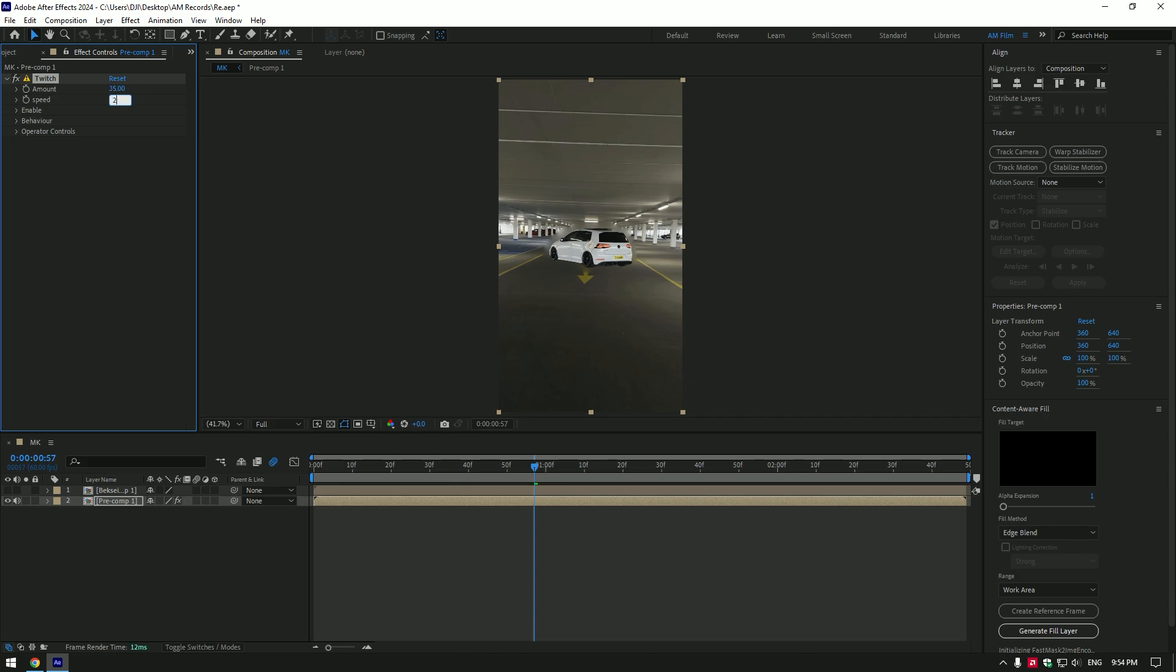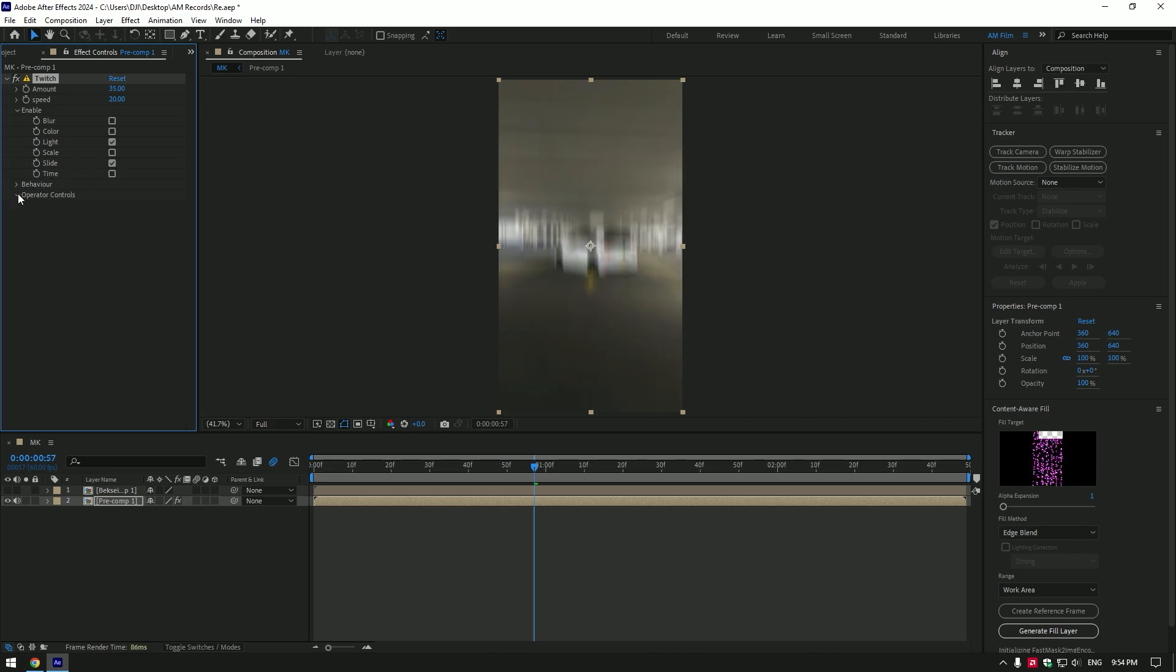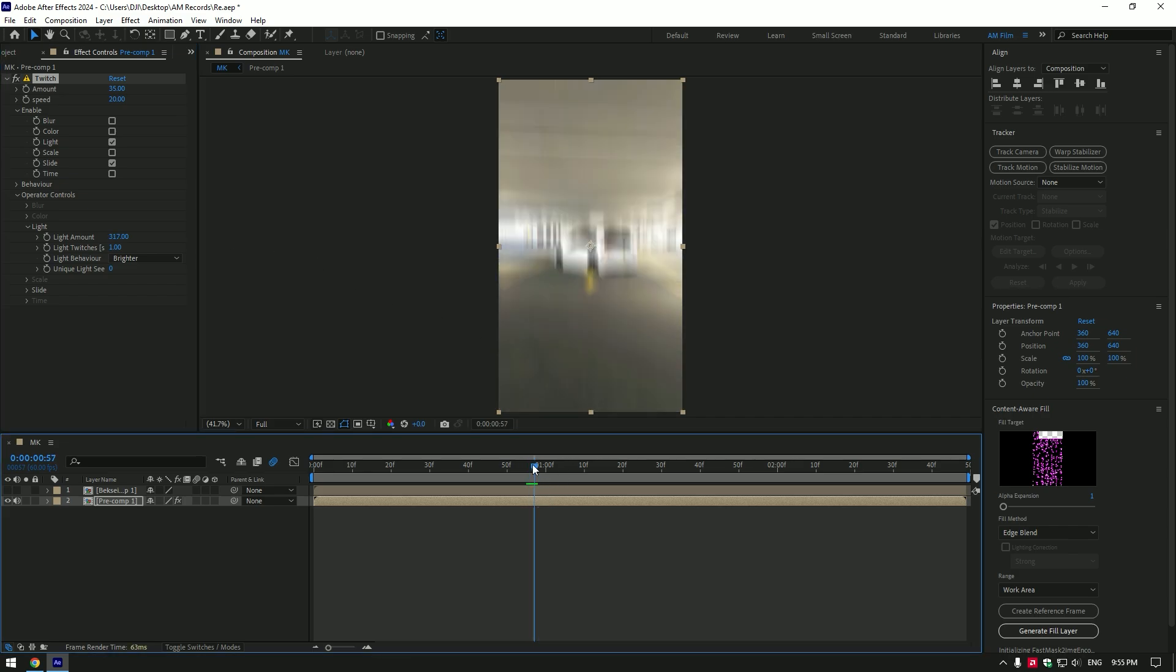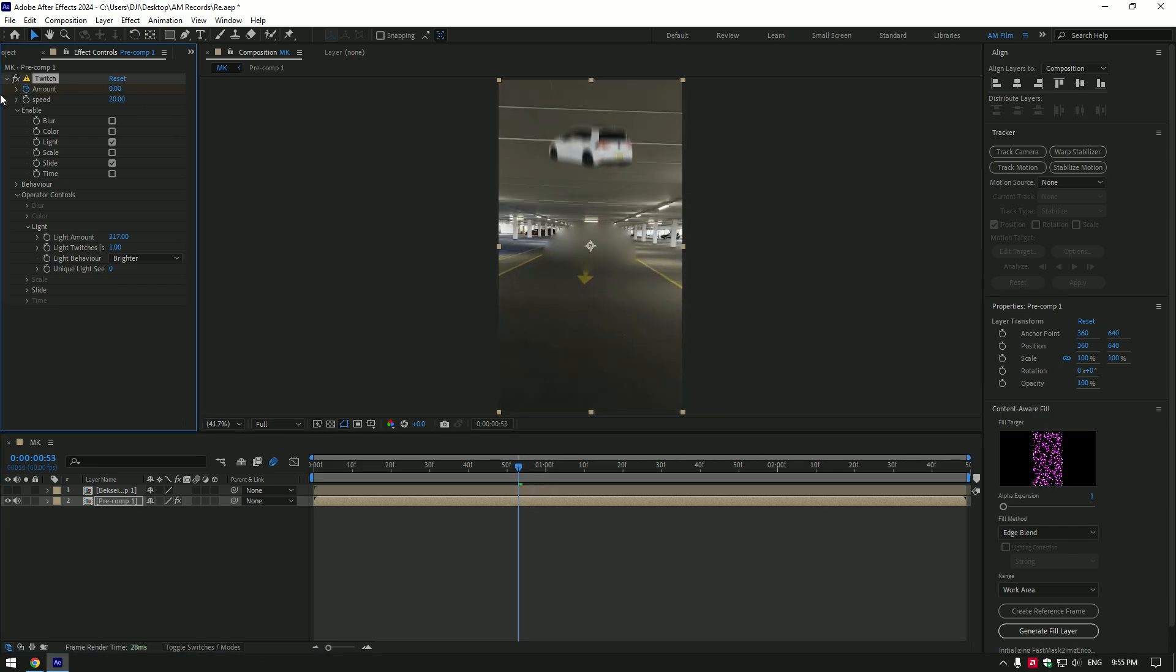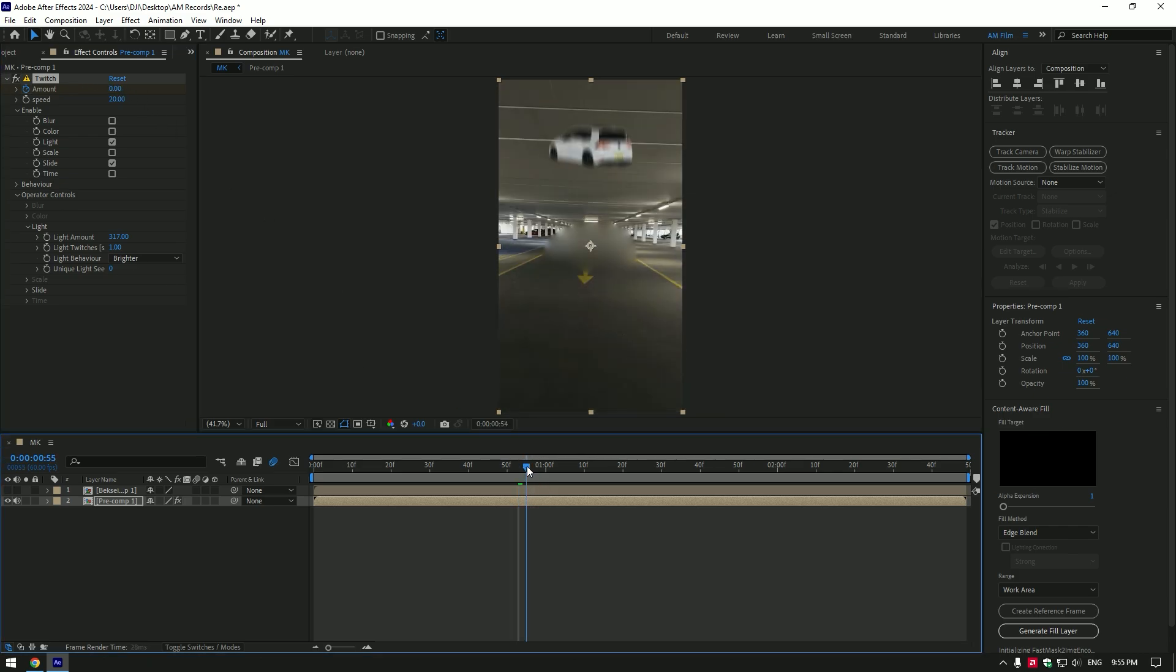Change speed to 20. Expand enable and toggle on light and slide. Expand operator controls. Expand light and add light amount as much as you will need. Go to the moment where the car is near to hit the ground and then click on amount stopwatch icon to create a keyframe. Then go a few frames backward and change amount to zero.